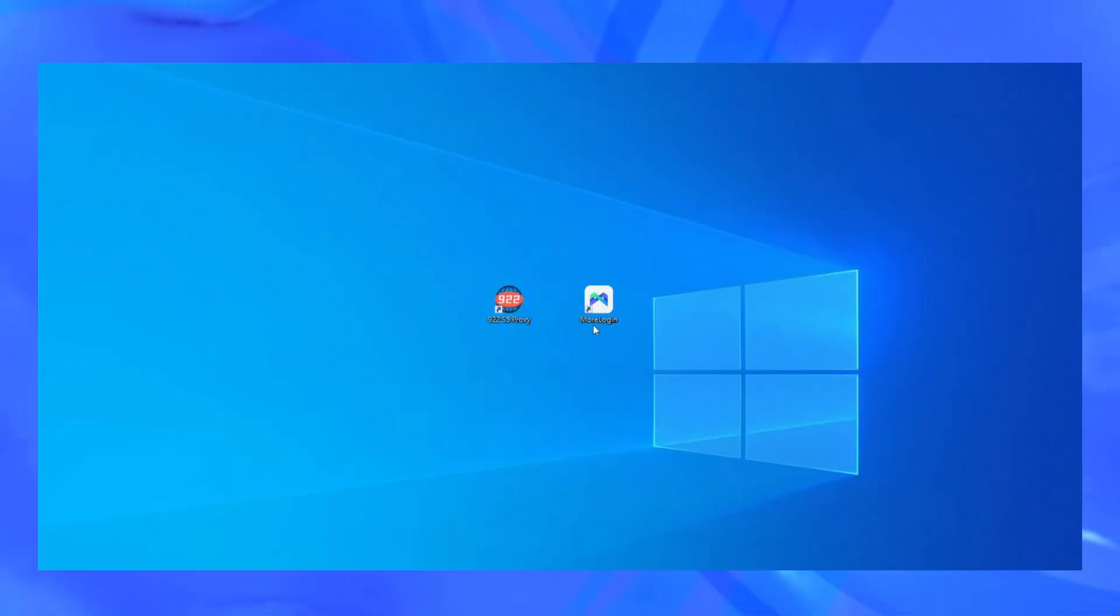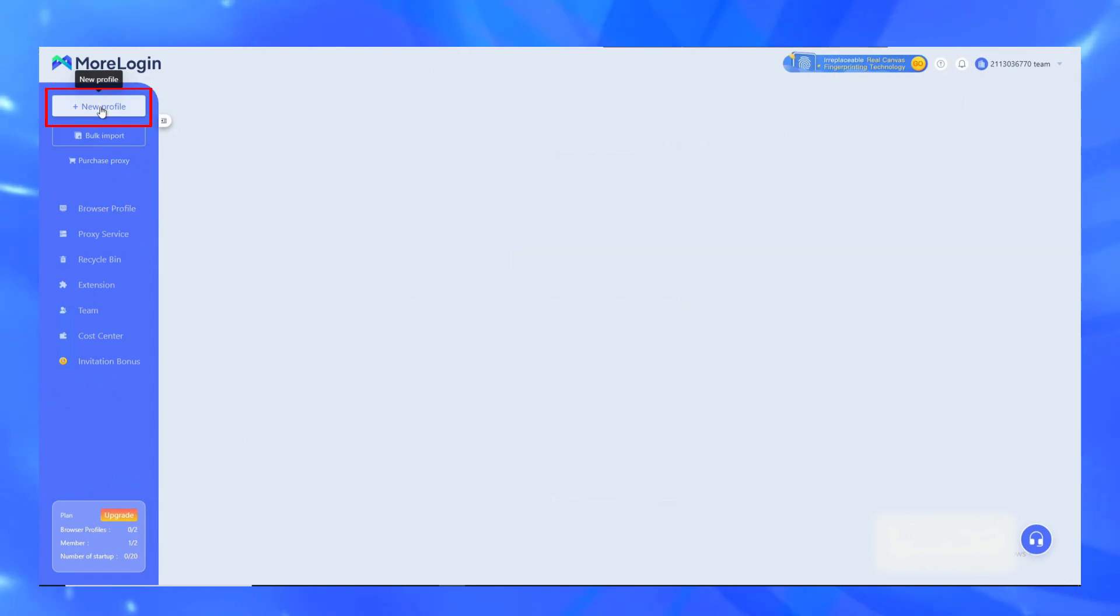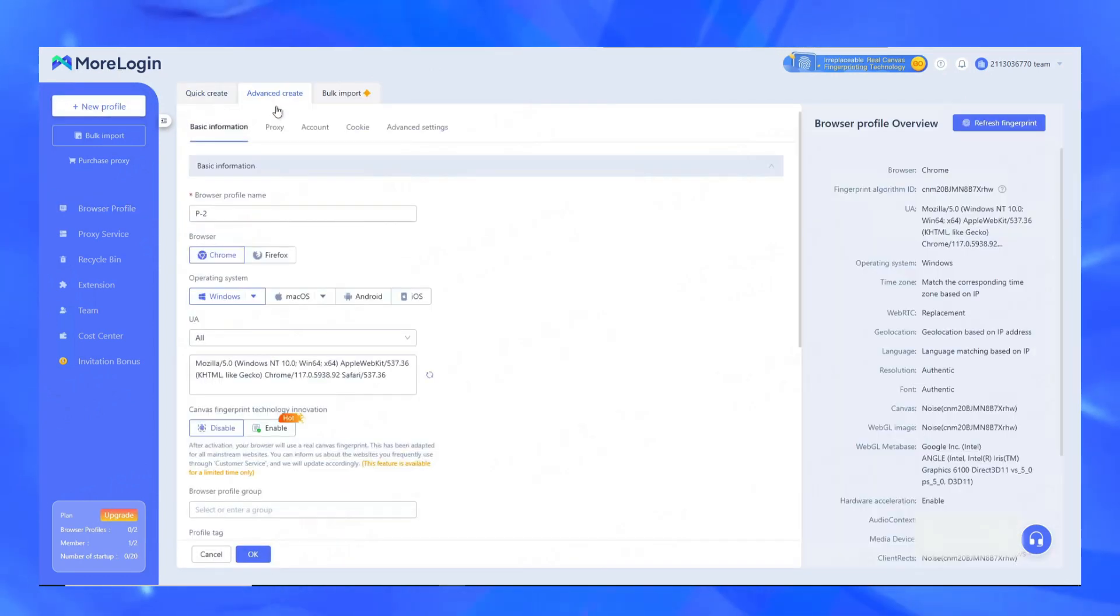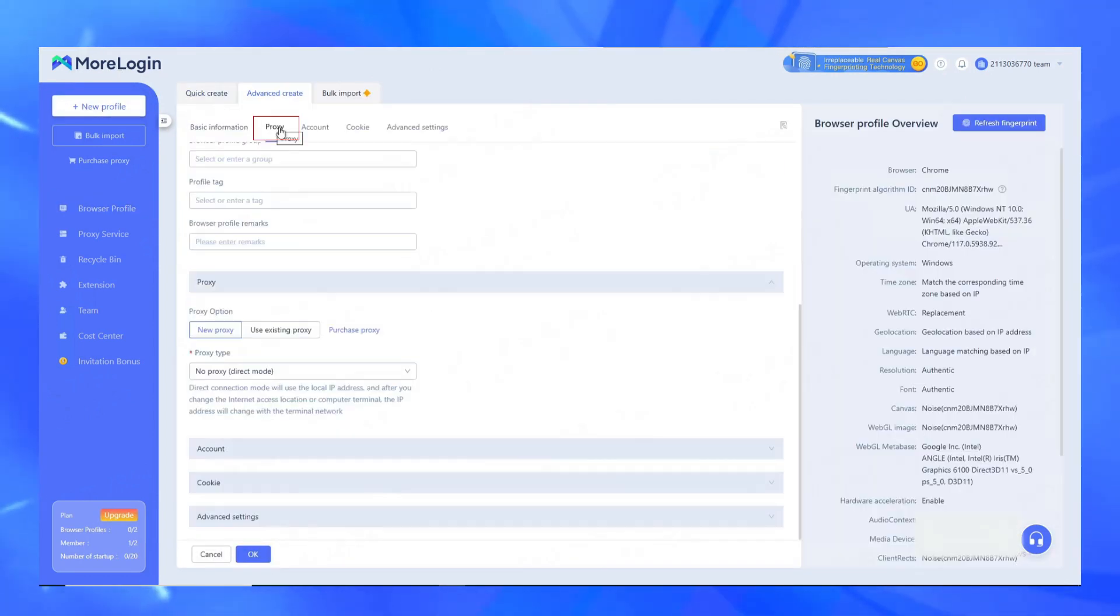Then open the MoreLogin client and click New Profile. Once you are on the advanced create page, click the proxy button.